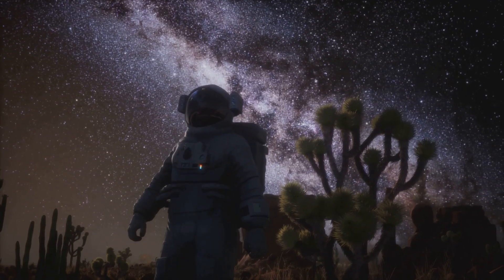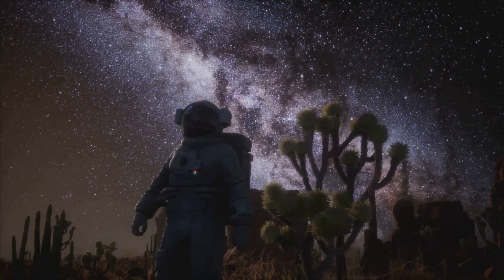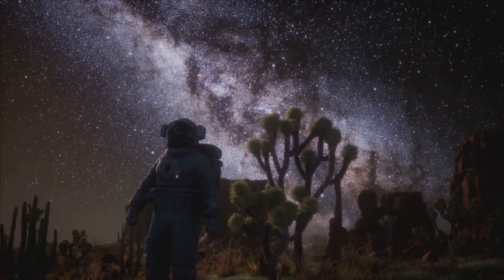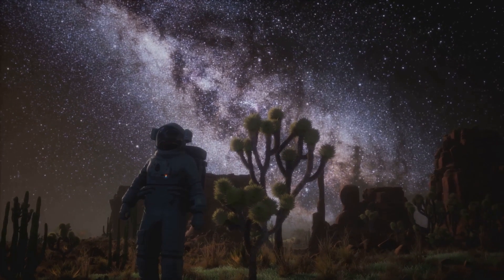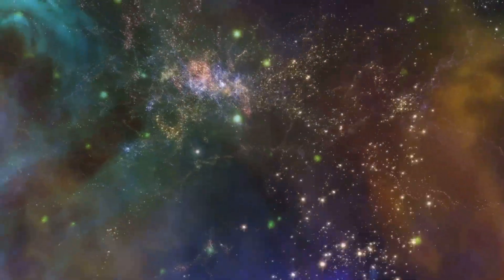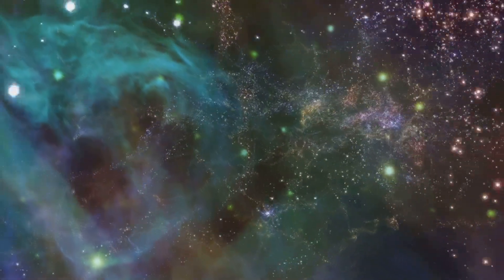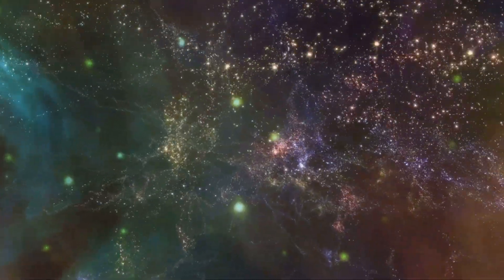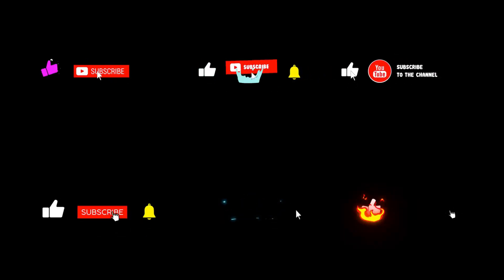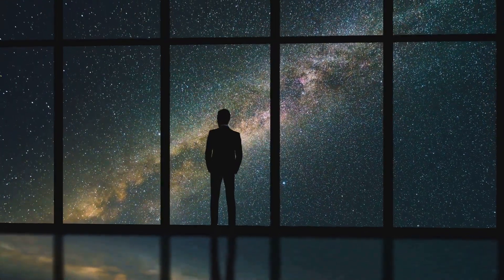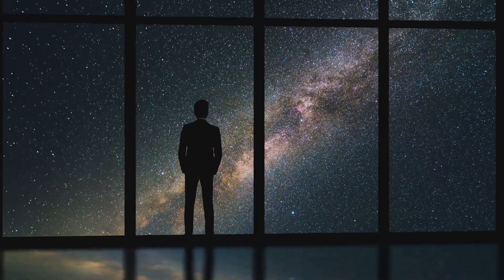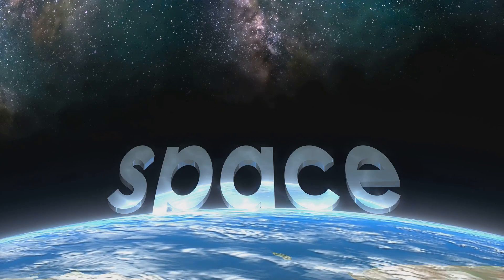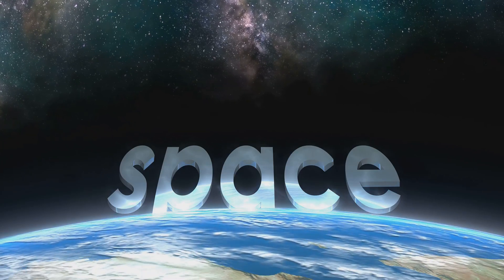As we continue to explore, one thing is certain: the more we learn, the more awe-inspiring the universe becomes. If this journey into the unseen universe left you amazed, don't forget to smash that like button, subscribe to Brainybox, and hit the bell icon to stay updated with our latest videos. And hey, what's your take on these cosmic mysteries? Share your thoughts in the comments. We'd love to hear from you.